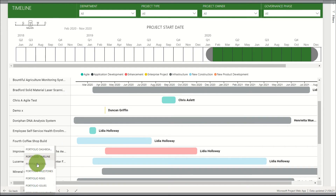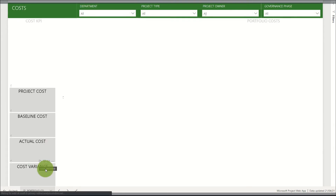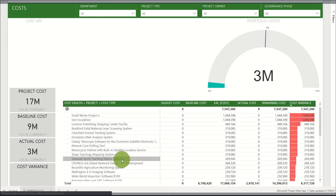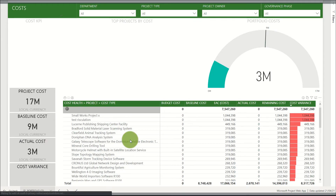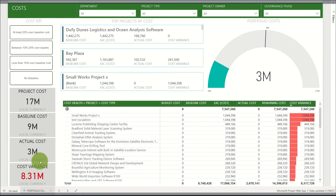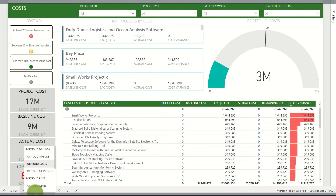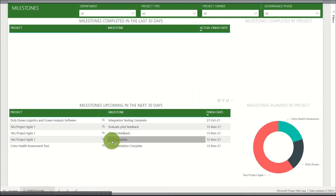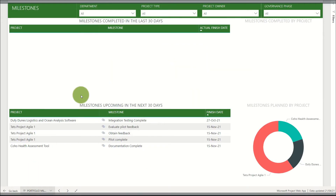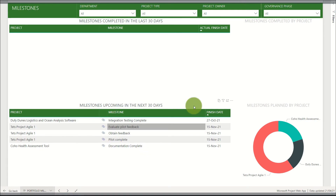Moving over into the portfolio costs, we can see a breakdown of costs against each project as well as a summary on the left-hand side of total costs across a filtered set of projects. Next we move over into the portfolio milestones, where we can see milestones upcoming in the next 30 days across the portfolio as well as milestones that have been completed in the last 30 days.